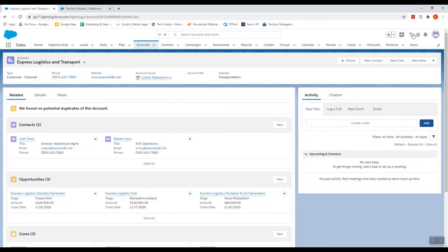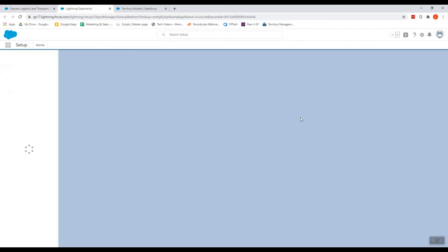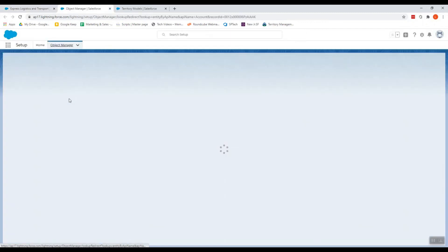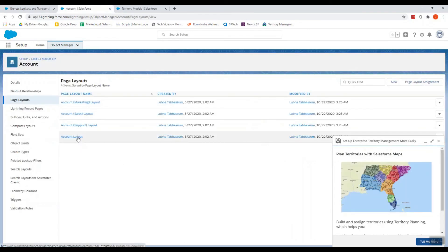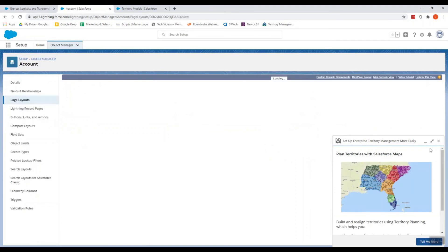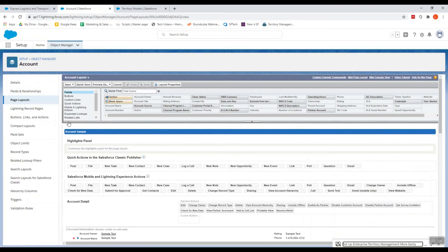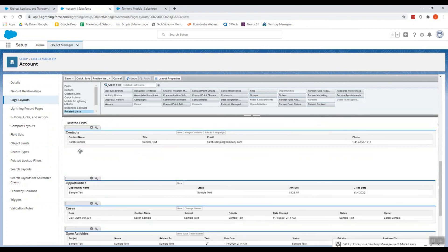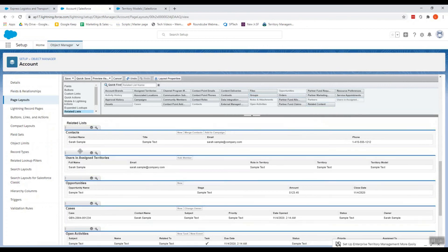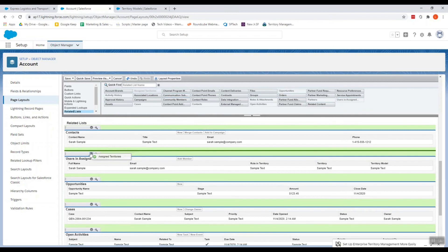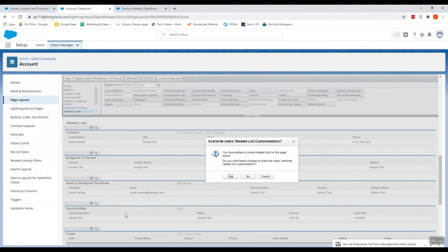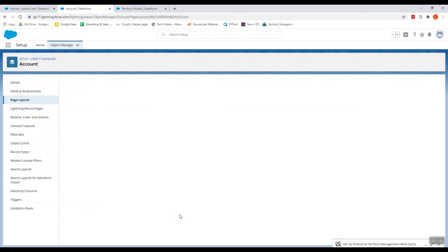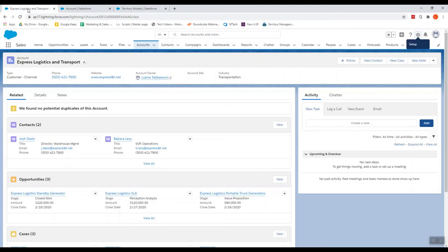So let's edit the object, go to Layout, Related List. You can drag this and then assign it. And then we click Save. Now we go in this account.